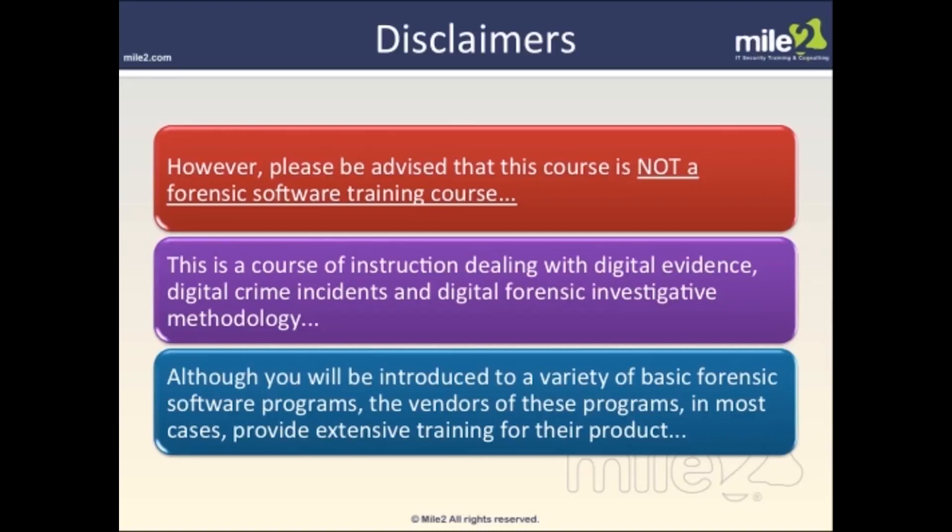We're going to go over Access Data, FTK, FTK Imager, and things like that. I would advise that you go to Access Data to receive the latest and greatest about their specific software.